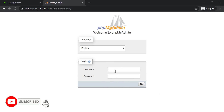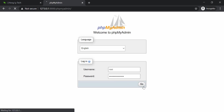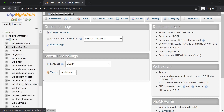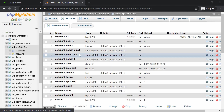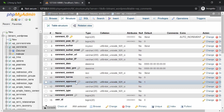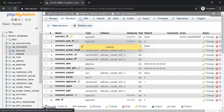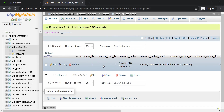I'll quickly show you what's inside phpMyAdmin before we get into how to access it. I'm going to enter my username and password and click the Go button. I'll navigate to the Bitnami WordPress database. Here we have access to all the tables, and clicking on one — in this case the comments table — shows the columns and the structure of the table and the SQL.